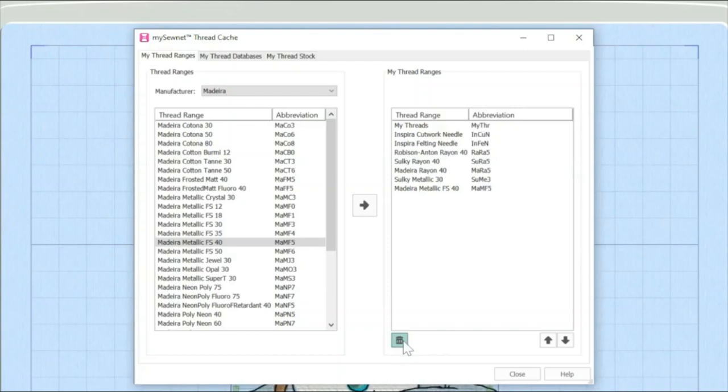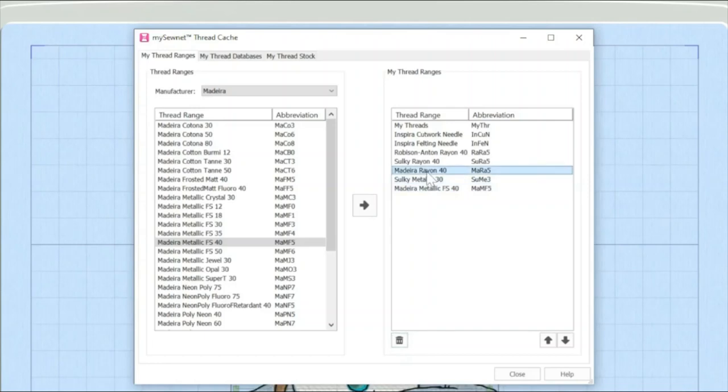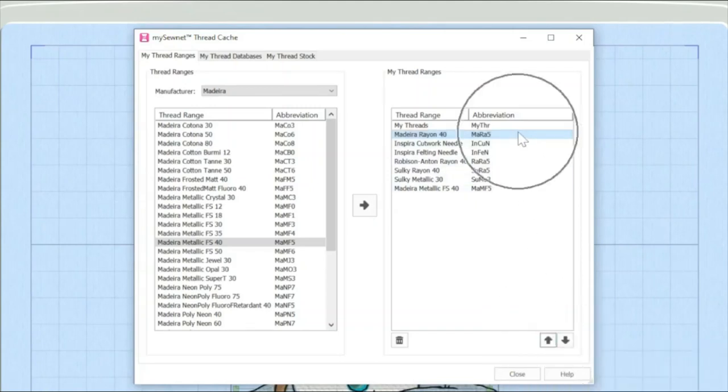If I'm going to be super organised, I could also, for instance, I know that I like using the Madeira Rayon 40 and that I'm going to be using that quite a bit. If I wanted to, just for ease of use, I'm moving that up the list by clicking on the little arrow down here. That's now second. So that just means that that thread range will be easier to find later on when I'm on my database.